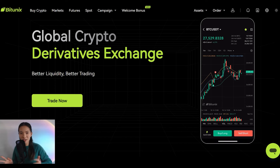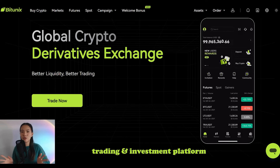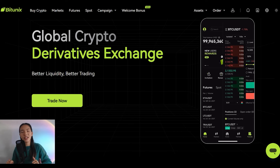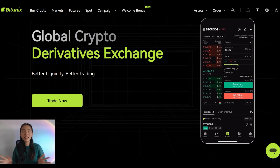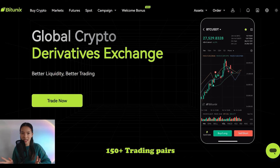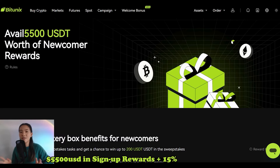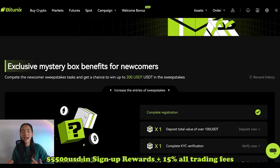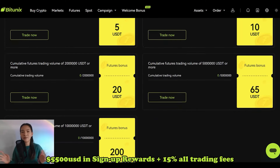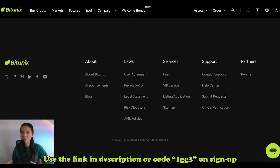Before we get into any more analysis, let's hear a quick word from our sponsor, Bitunex. Bitunex is an emerging cryptocurrency exchange committed to providing you with a secure, convenient and highly functional trading and investment platform. Available across all countries as a non-KYC exchange, get global access to over 150 trading pairs with minimal fees on both spot and futures contracts. Join today to get $5,500 in sign-up rewards and get 15% off all your trading fees using the link in my bio or code 1GG3 when you create your account.